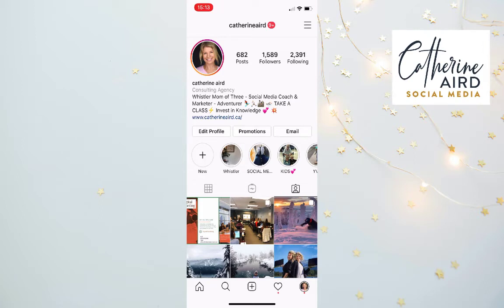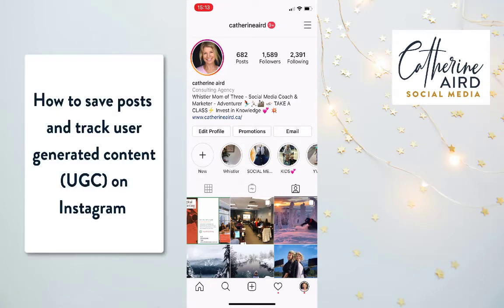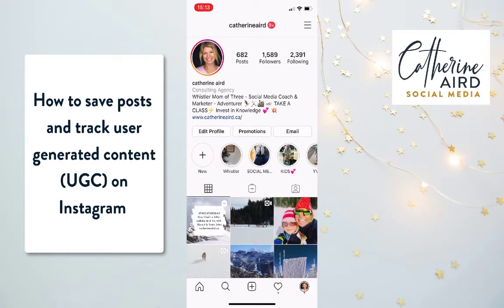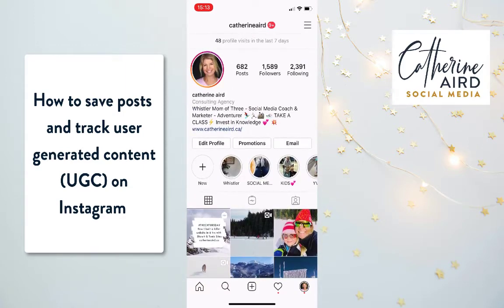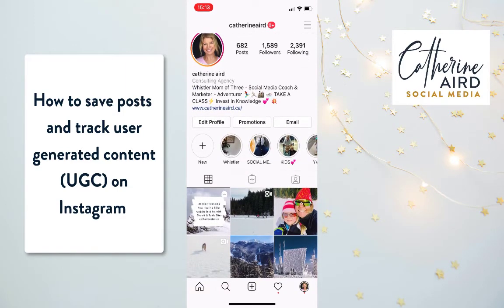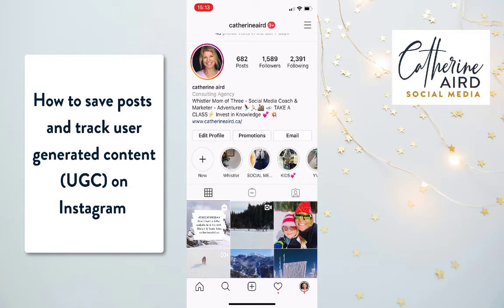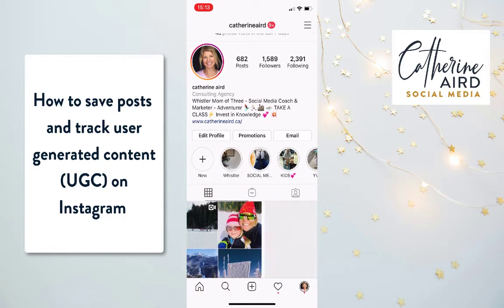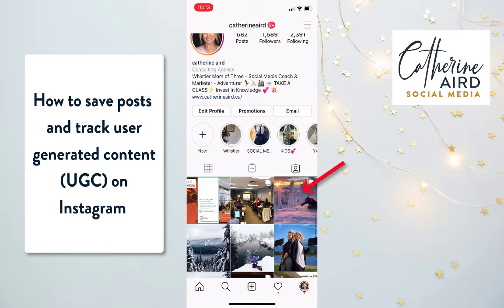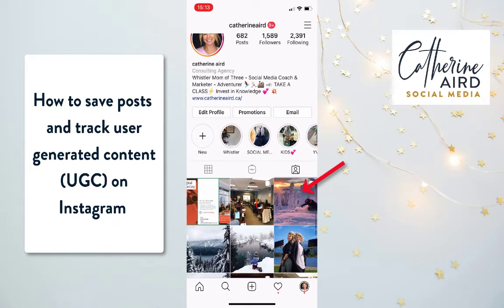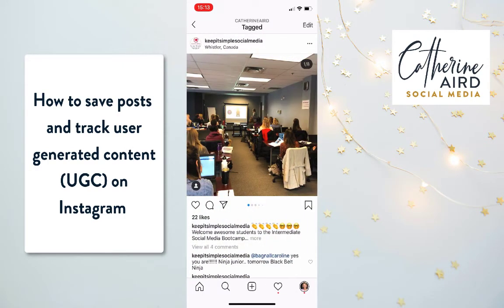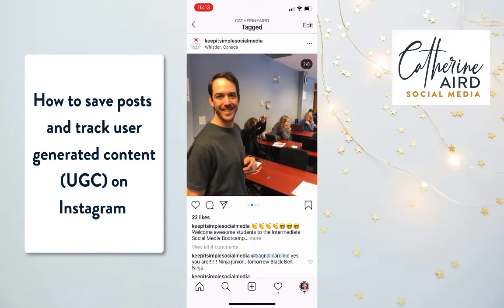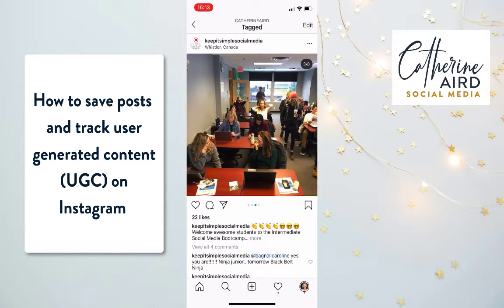This is how you save your important posts and track user-generated content. This is your normal feed. If you want to know who's mentioning you, you can go to the mentions tab and see when you get mentioned. For example, Keep It Simple Social Media mentioned me at our last event.